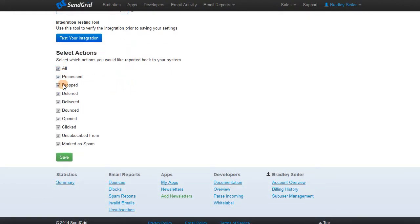Then select which types of notifications should be sent into the system and save. Then just contact us with your SMTP settings and we will configure our lead system.